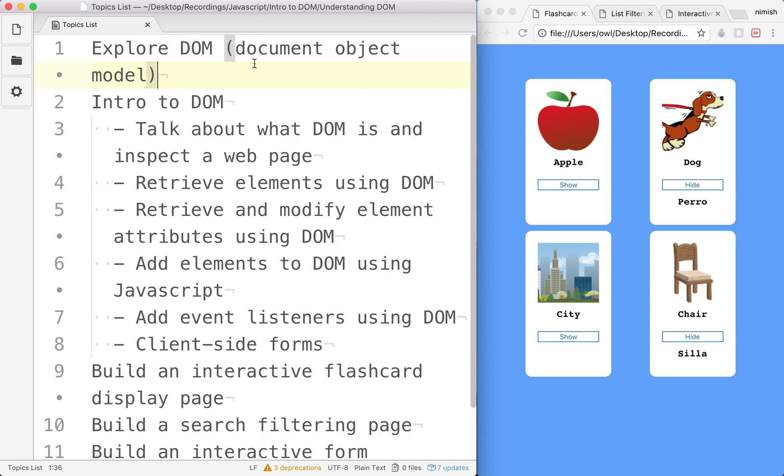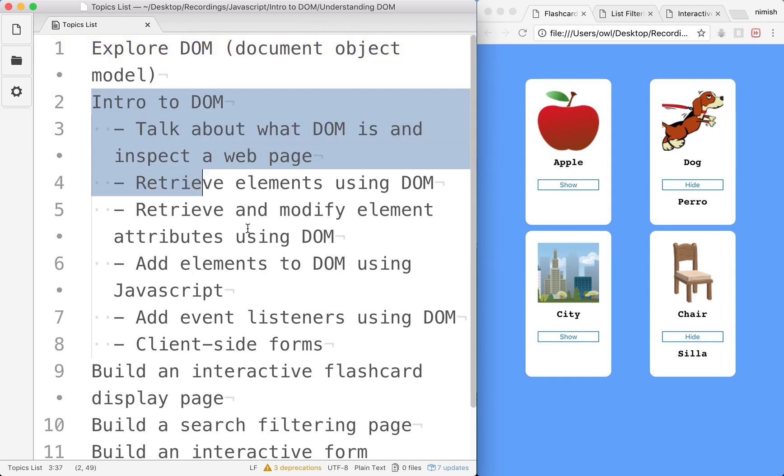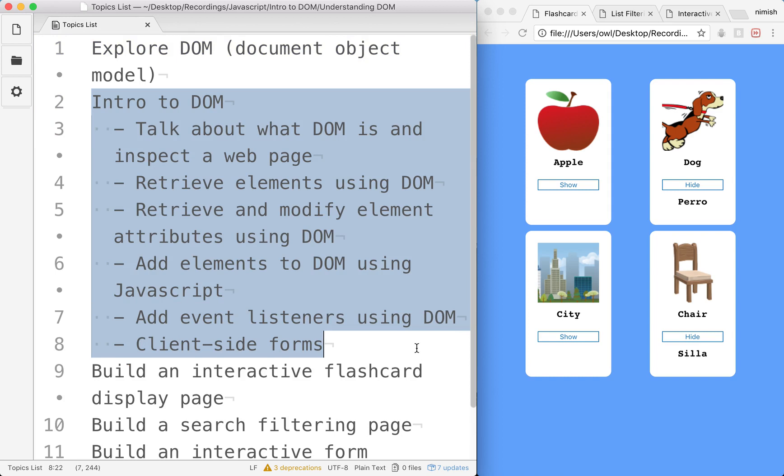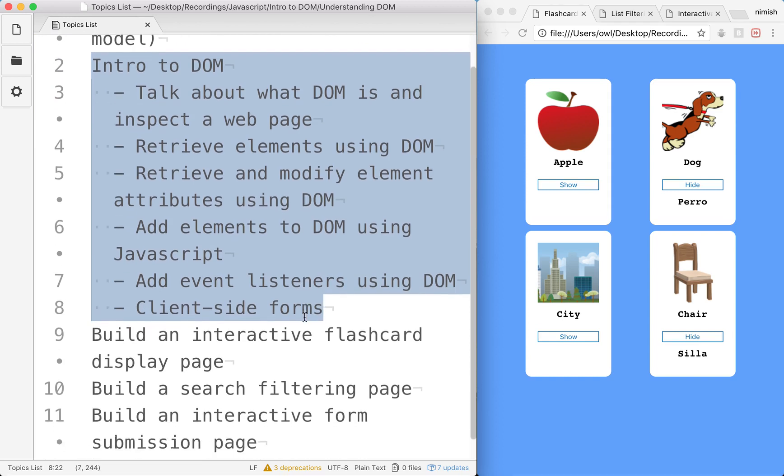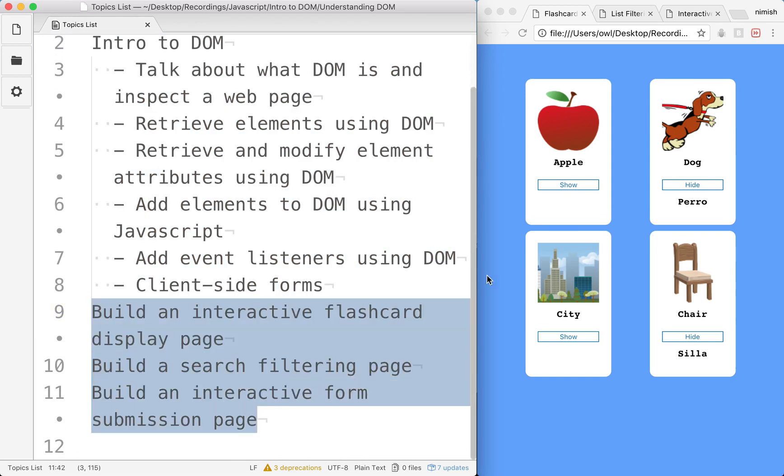Hello guys and welcome to our tutorial devoted to the document object model, or DOM for short. My name is Nimish and I'm going to be your chief instructor guiding you through this tutorial, in which we're going to learn all there is to know about the DOM and how to use it to create interactive web pages. Then we'll end up building three projects together, which I actually have loaded on the right and we'll demo in just a minute.